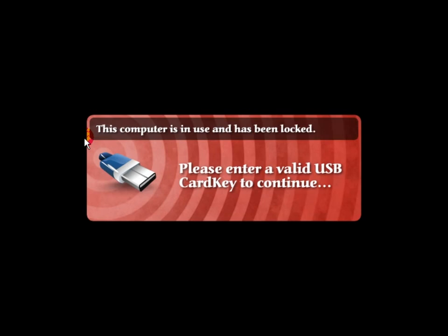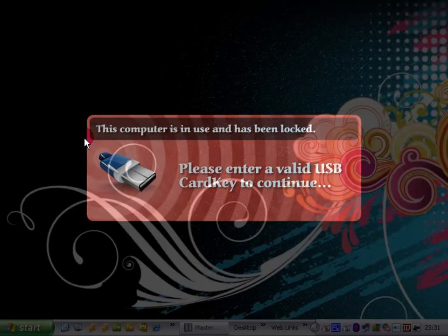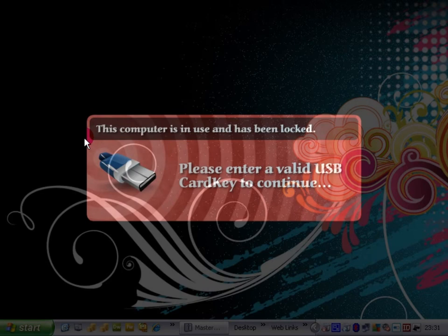So the only real physical way out of this would be to insert the USB device that was registered and enter the correct code, or to do Control Alt Delete and to physically log off or shut down.